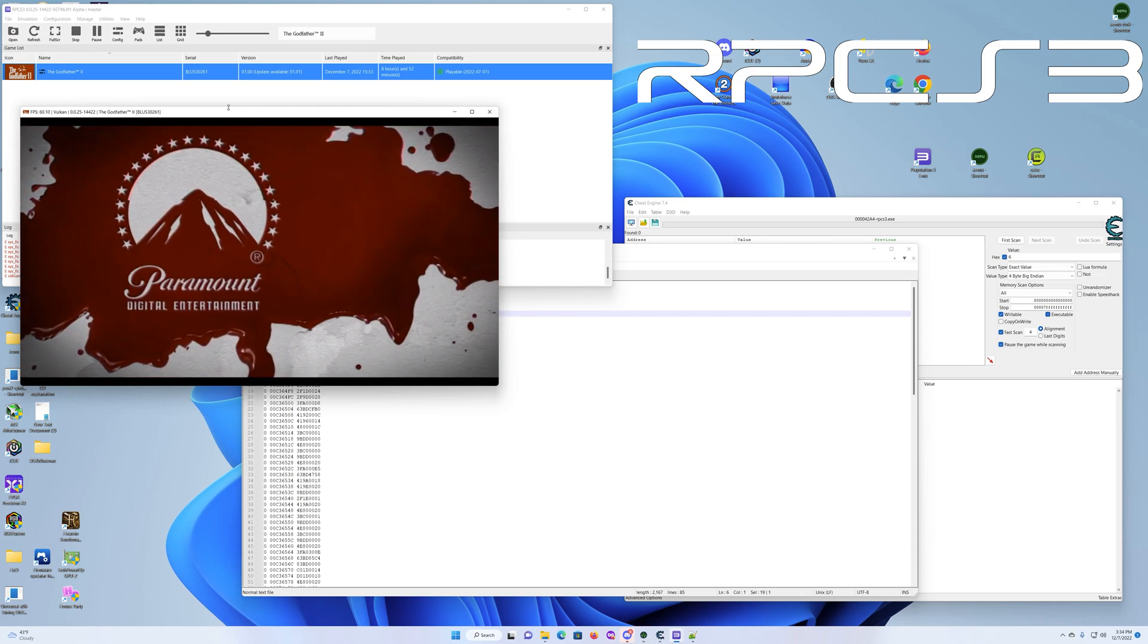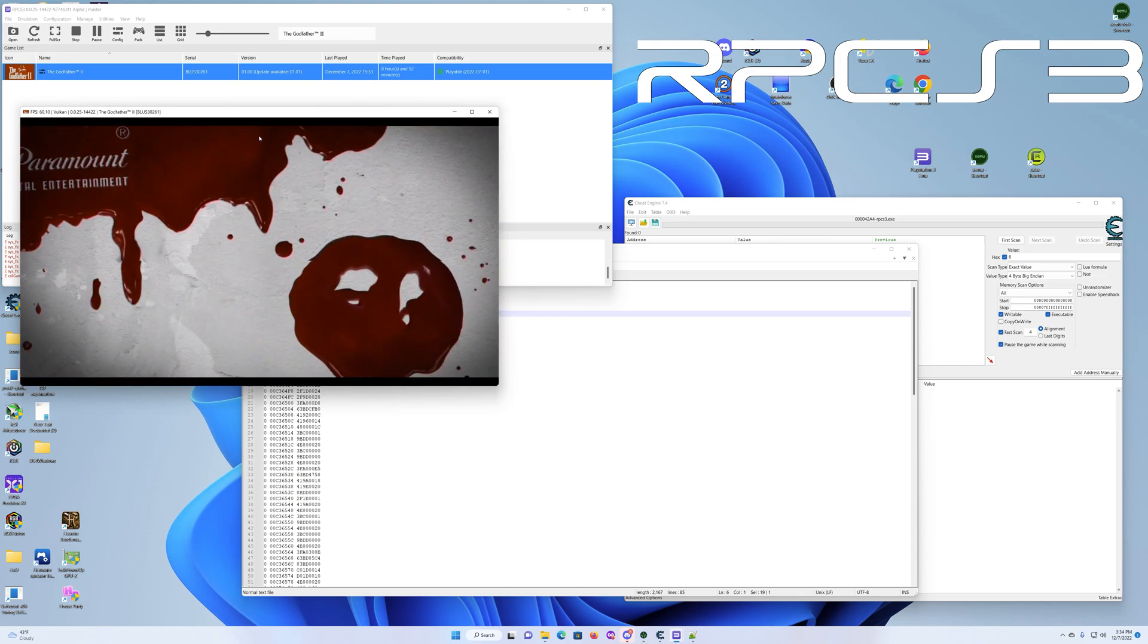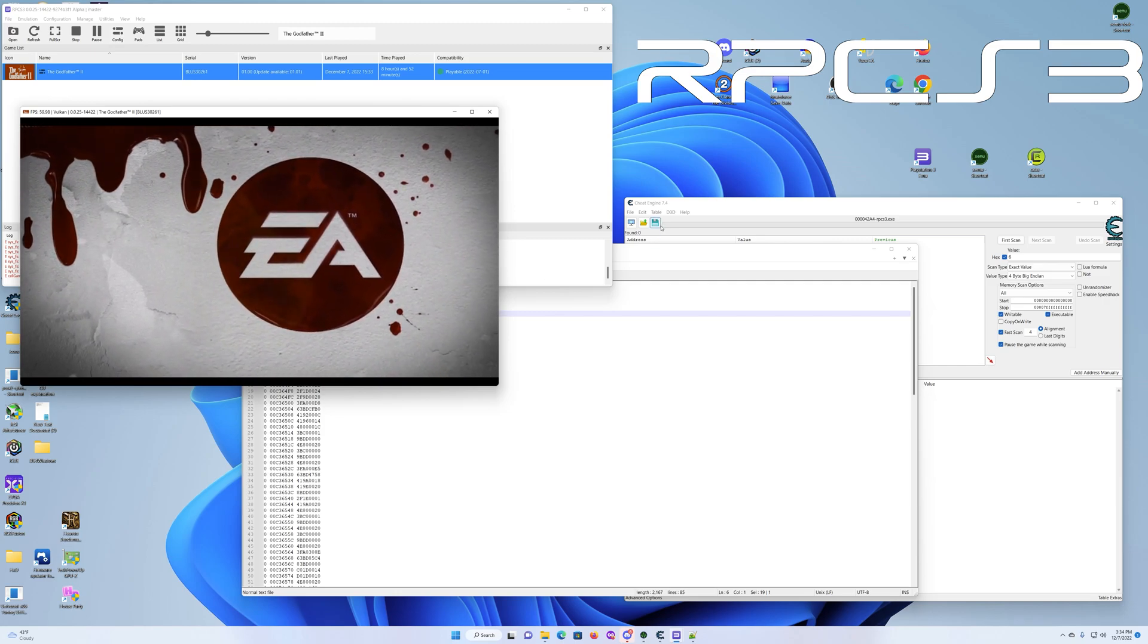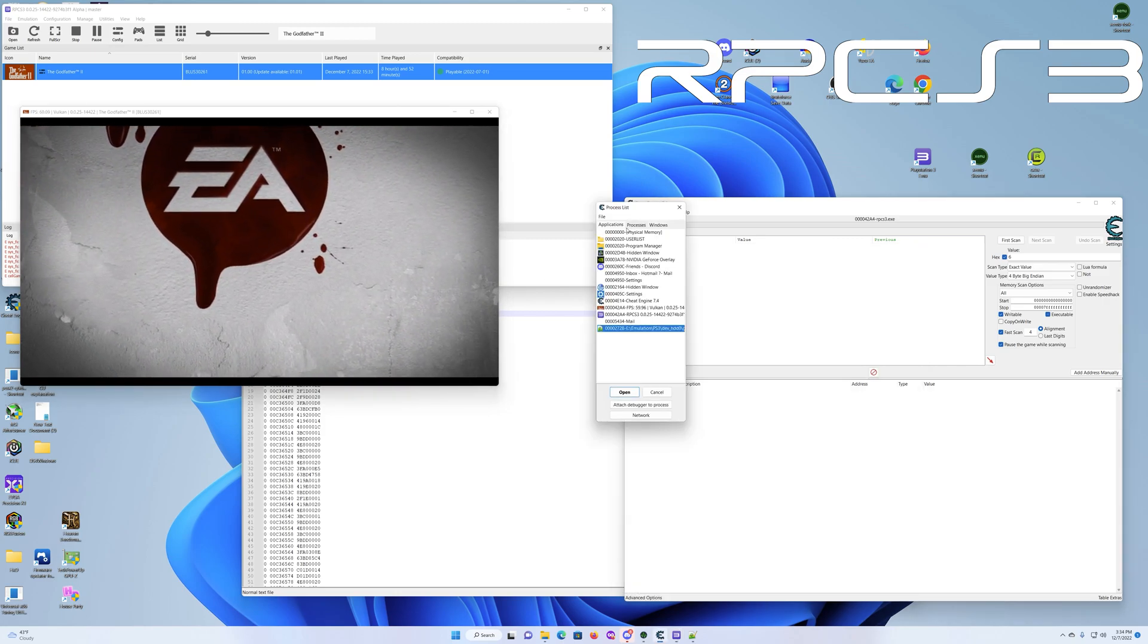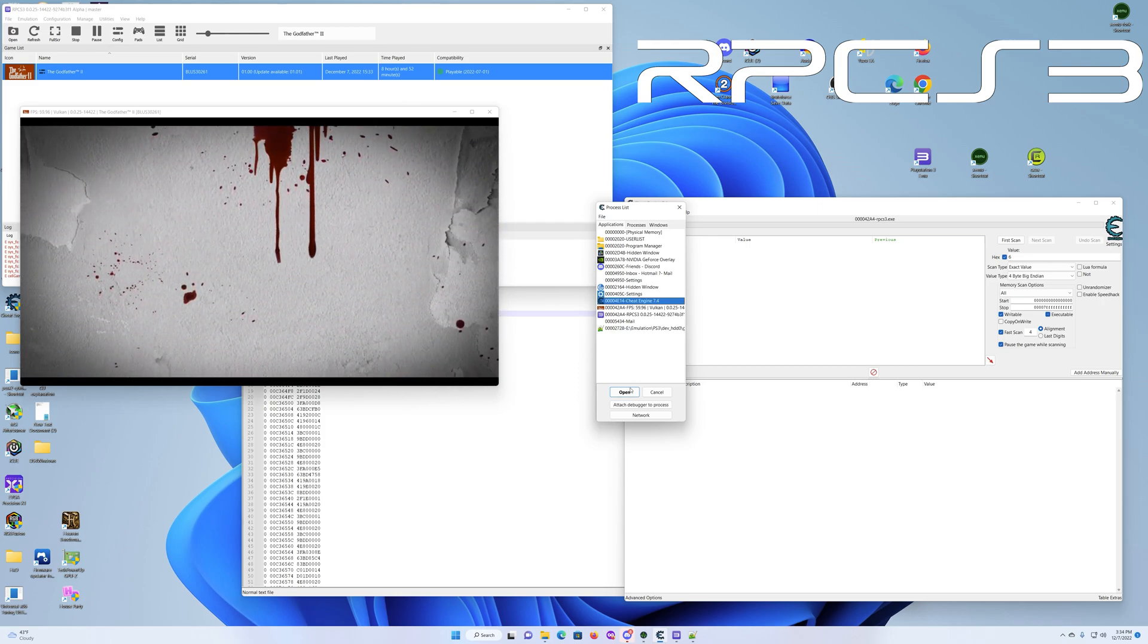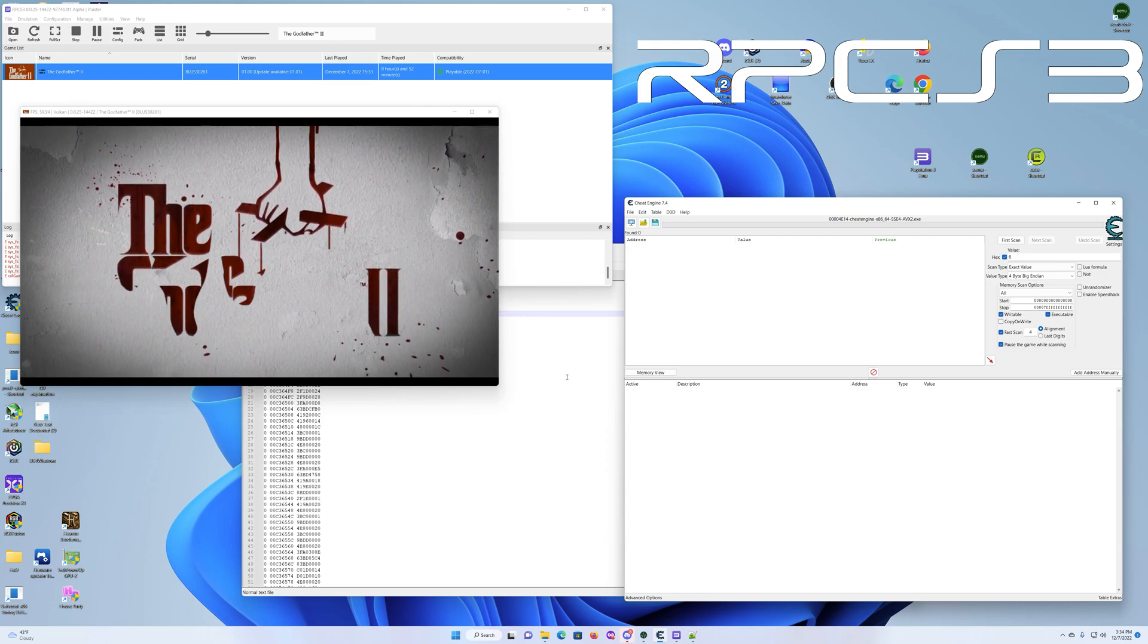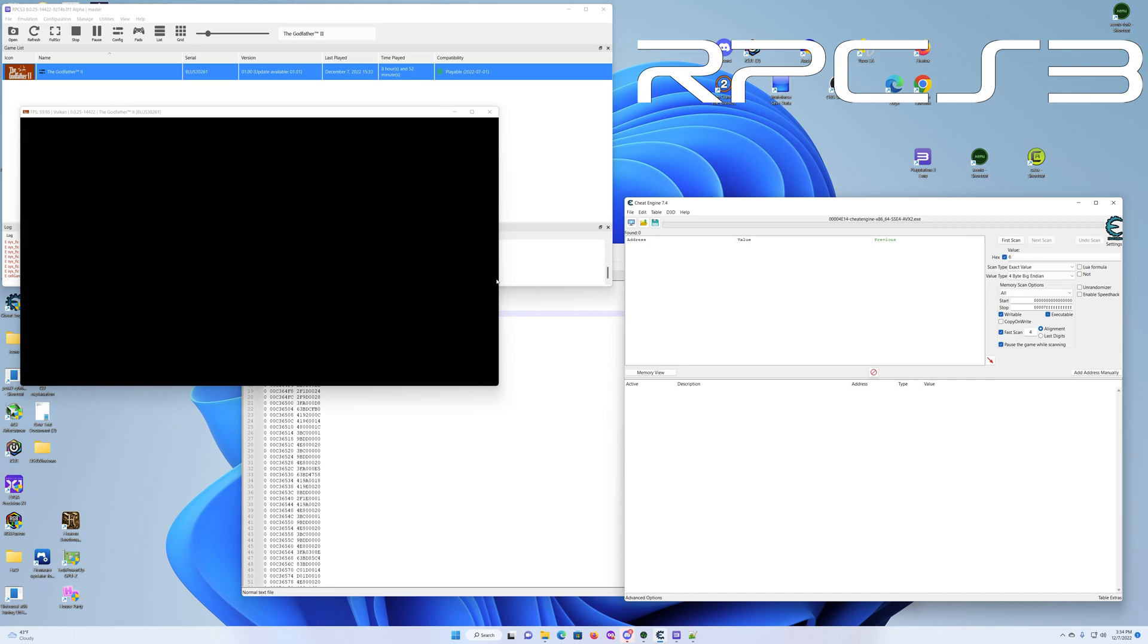Sorry about that. Didn't have the volume up a little bit too loud. Okay, so once you have the game loaded, you're going to attach the cheat engine to the process. And you click open. Now that you have it attached.